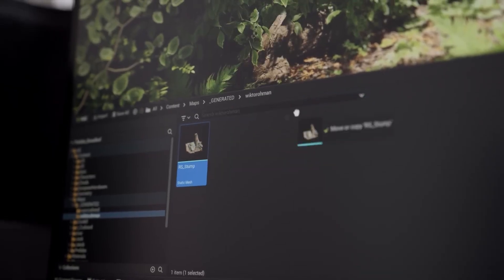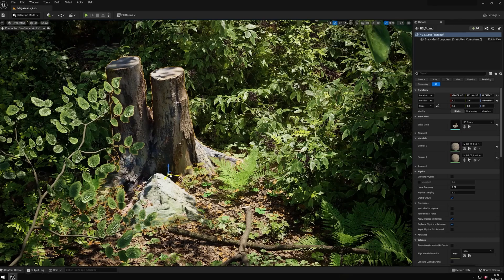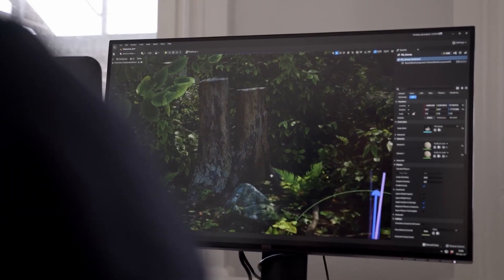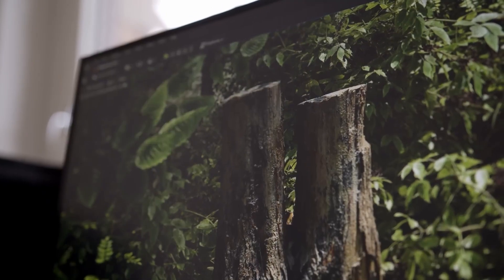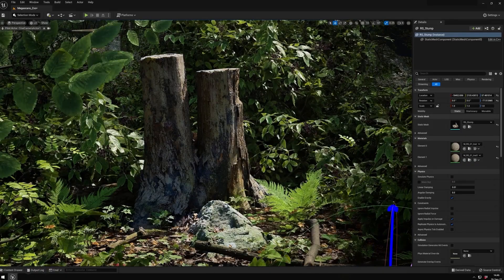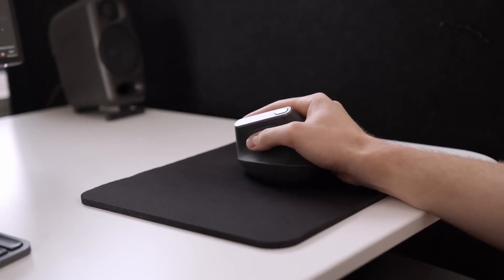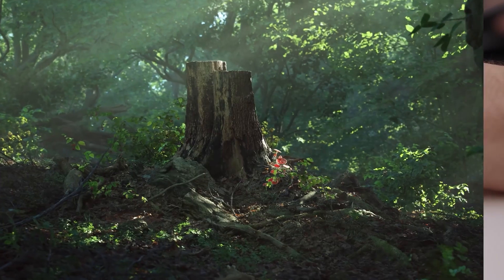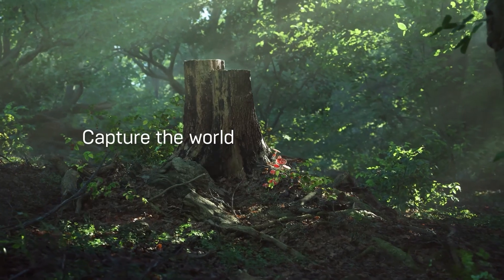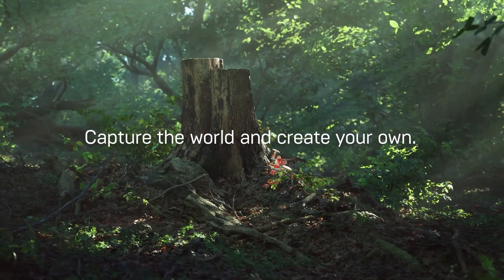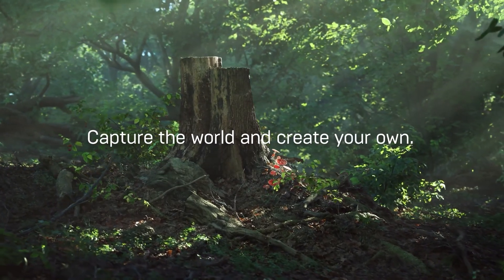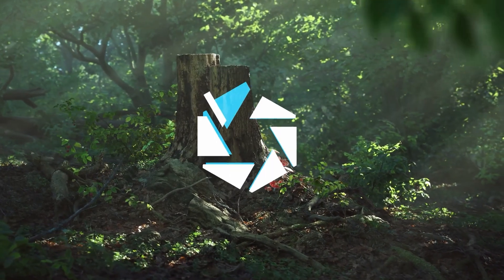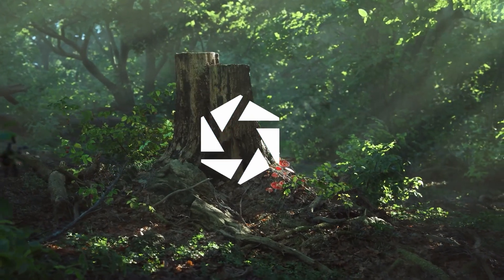Alright, now it's your turn. We really look forward to seeing all the amazing scans and artworks you'll make using RealityScan. If you have any questions or feedback, please reach out to us in the Epic Developer Community forum. A link is provided in the description of this video. Happy scanning!